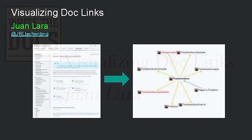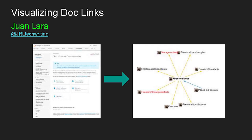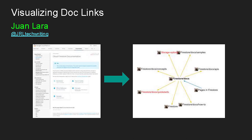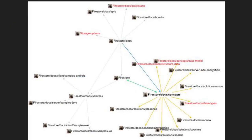Today I want to talk about visualizing doc links. I built a tool chain that lets you visualize the inline links of different documentation pages. It takes a documentation page, extracts the links, and lets you see how pages are linked together. You can explore how your documentation is linked, or isolate a particular page to see just the links for that page.